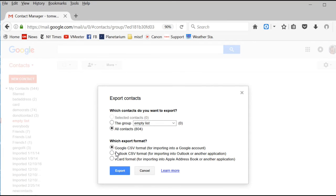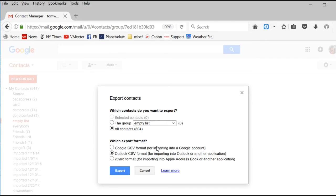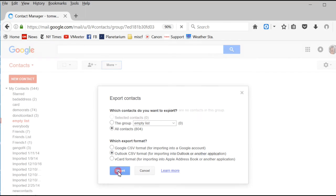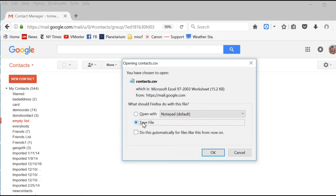I normally use the format that says Outlook CSV format, because it says it's for another application. It might work to use Google, I just haven't done that. So I use Outlook and I click Export. Then confirm you're going to save the file. Click OK.